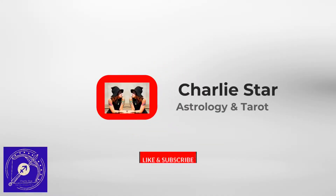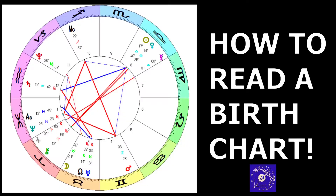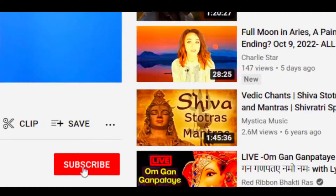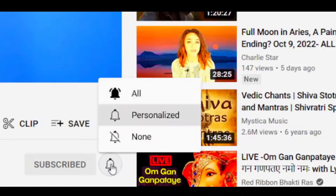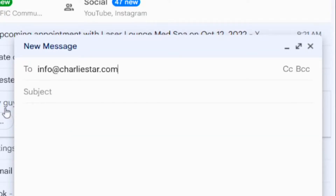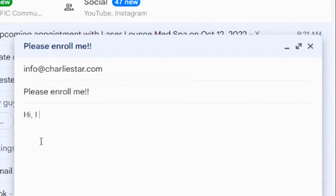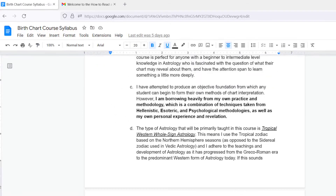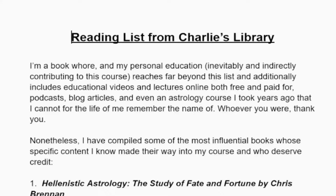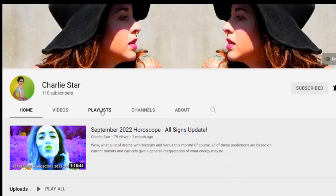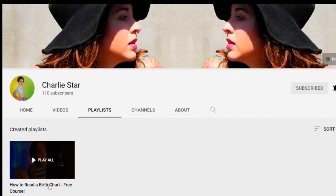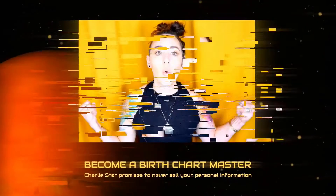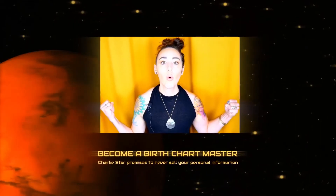Hi, I'm Charlie Starr. The video you are about to watch is part of my free course, How to Read a Birth Chart. Signing up is easy. Simply subscribe to my channel, turn on the notification bell, and shoot me an email to the address in the description box below, letting me know you want to be enrolled. I will reply with a welcome email, including the syllabus and other free course materials. Then head on over to my channel page and find the How to Read a Birth Chart free course playlist. Hit play and follow the step-by-step instructions to become a true birth chart master. And now, back to this video.